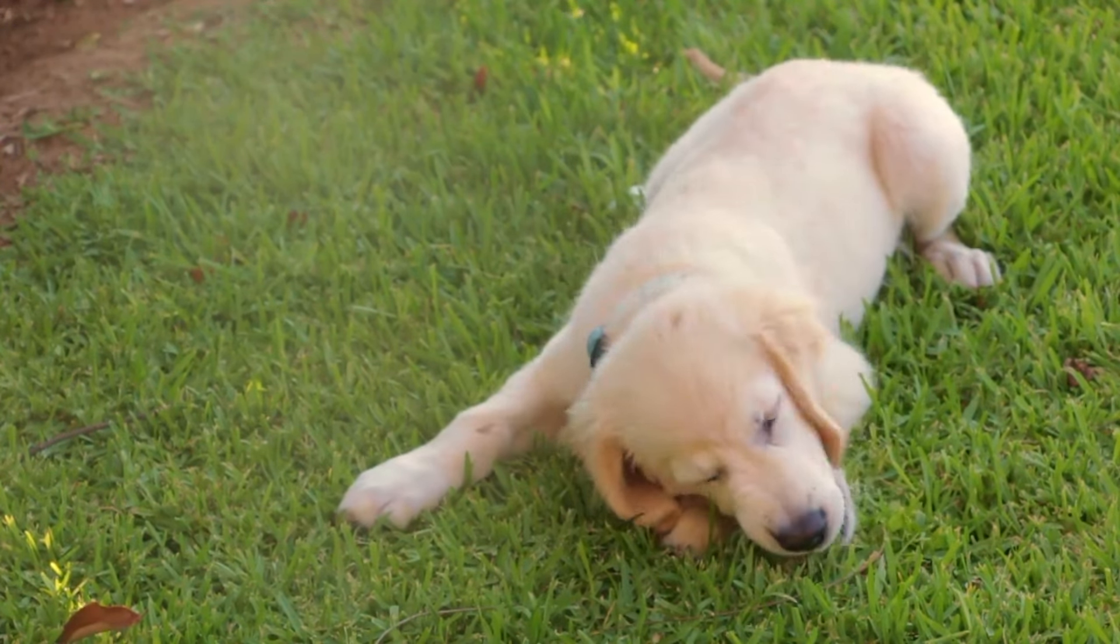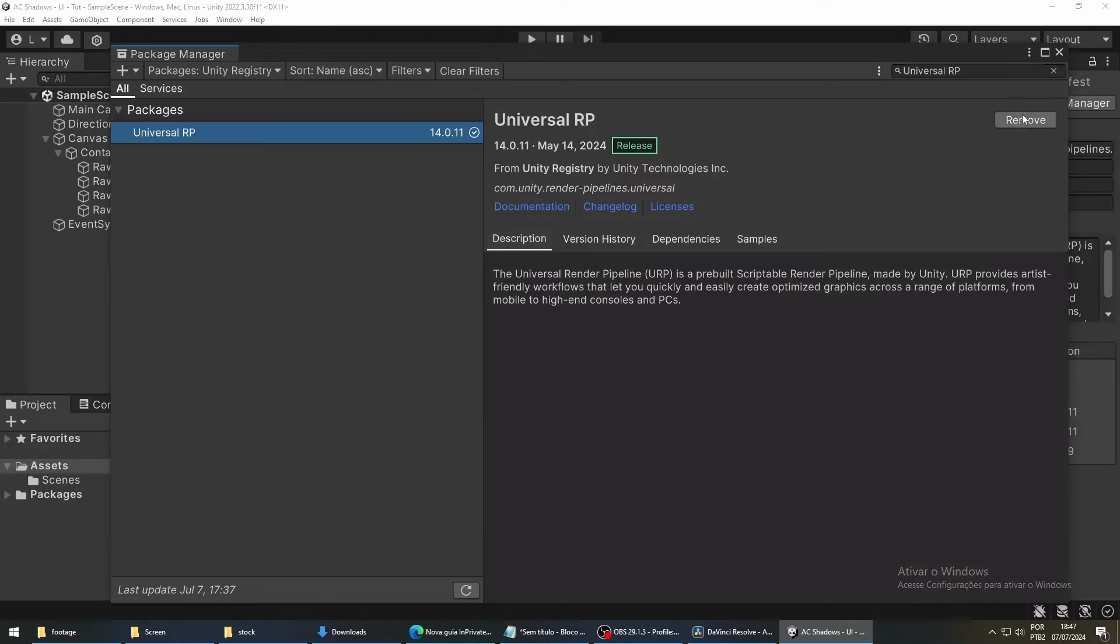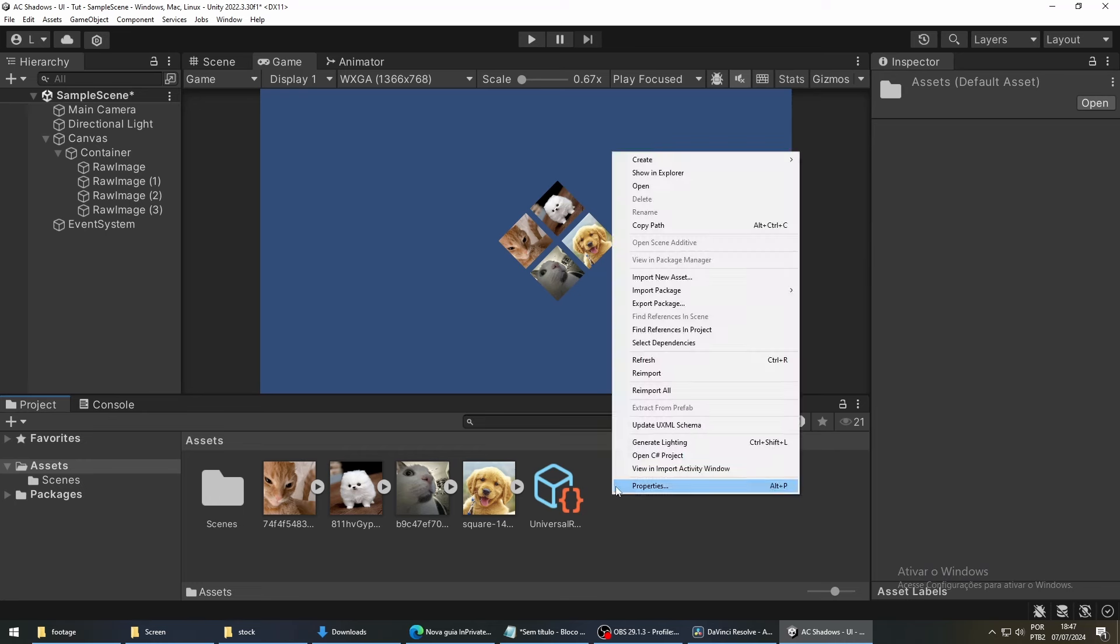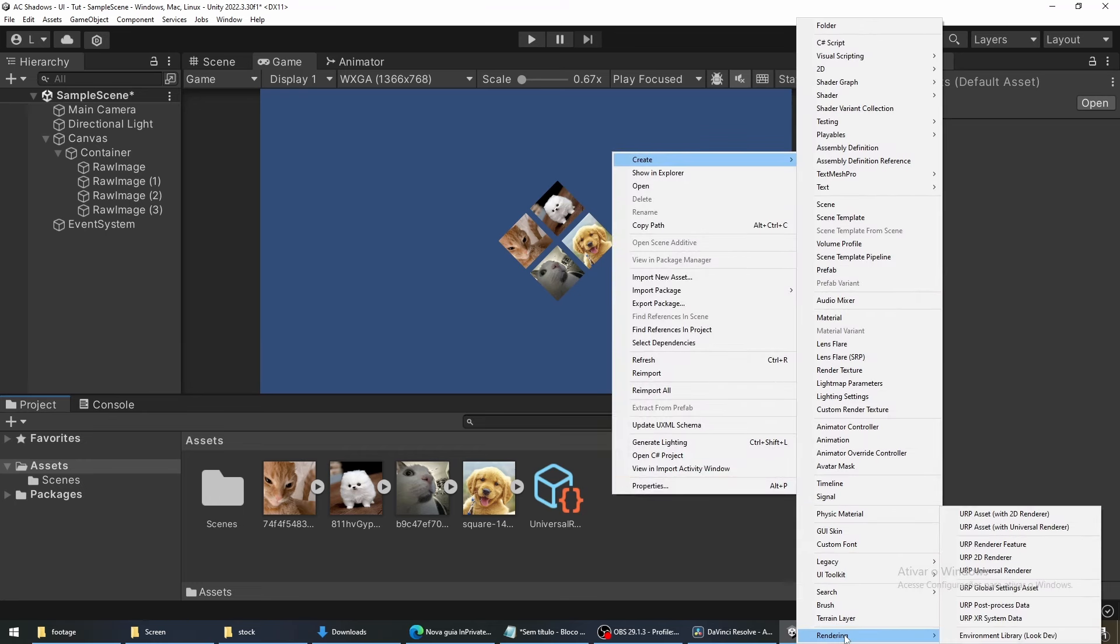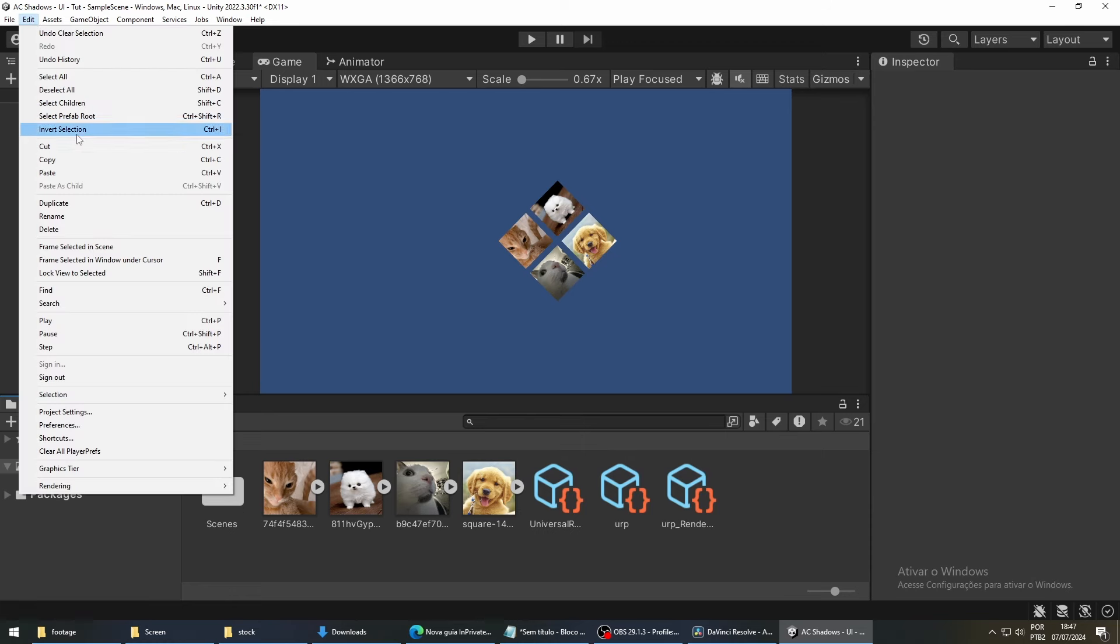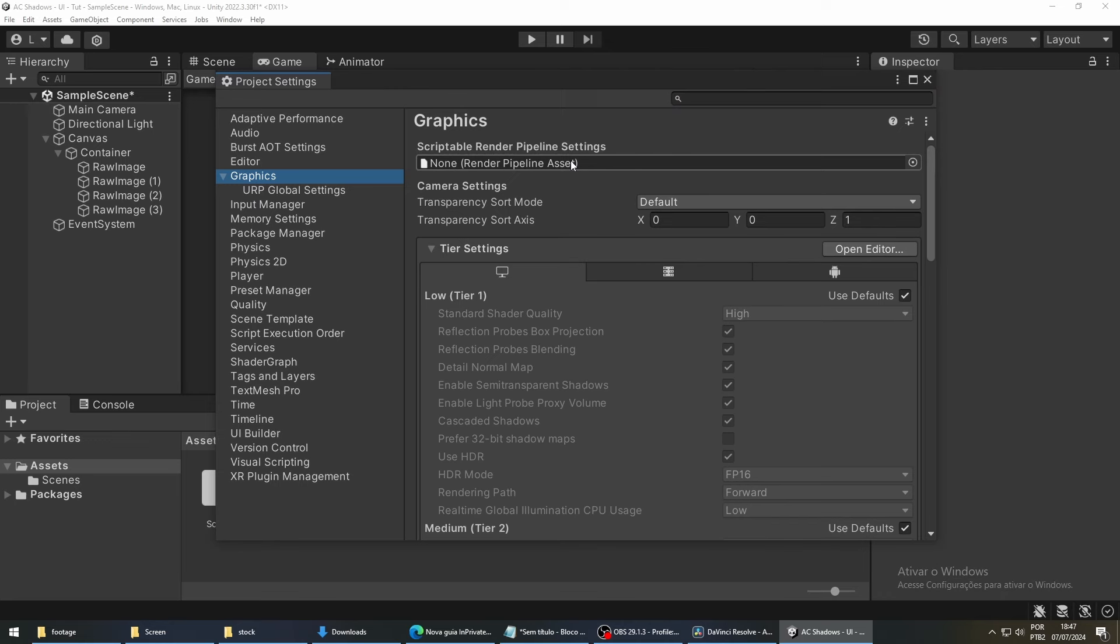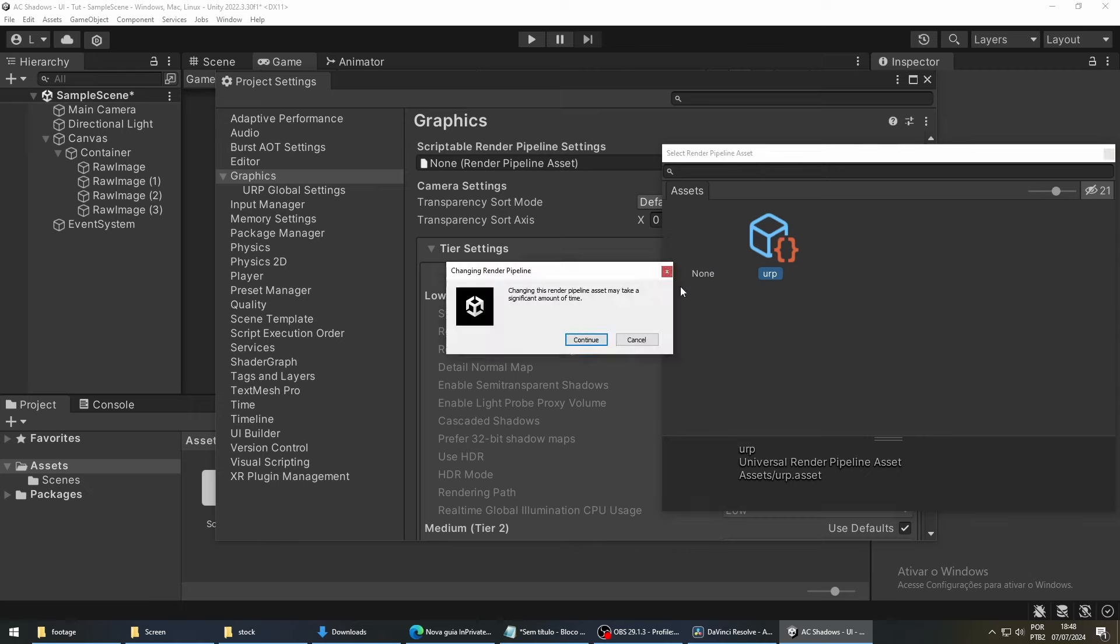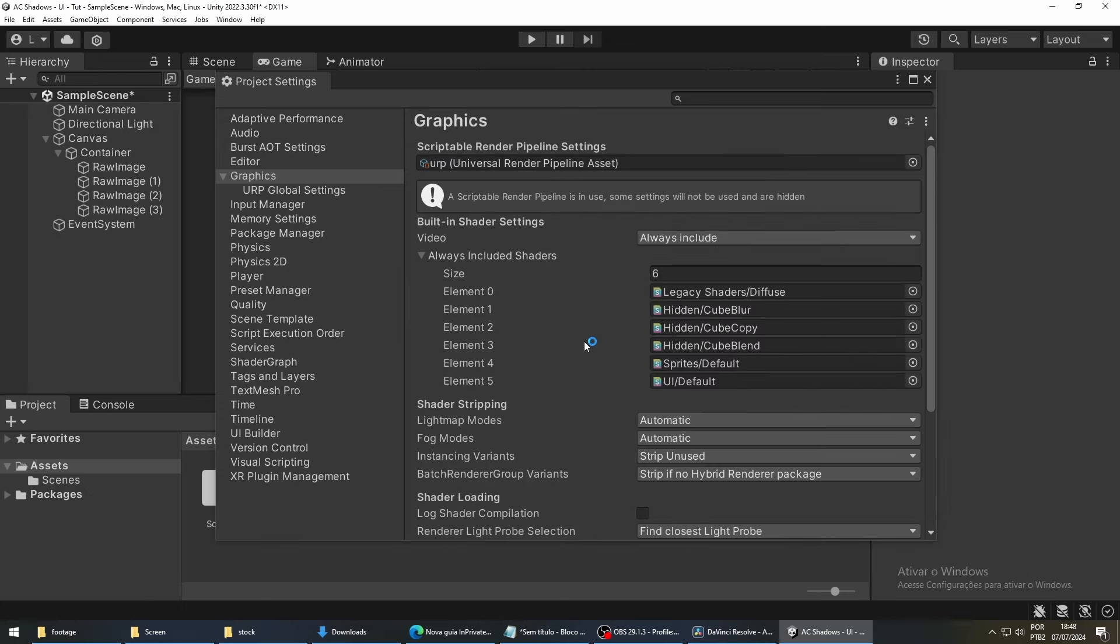Next, in order for our project to actually use the URP, we have to first create a URP asset. So, right-click on your assets folder, go to Create, Rendering, and select URP asset with Universal Renderer. To use this asset we just created, we have to go to Edit, Project Settings, select Graphics. Under Scriptable Render Pipeline Settings, click the little circle, and select our asset that we just created. And that's it for our URP configuration.